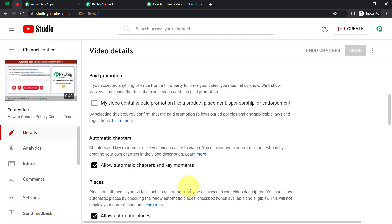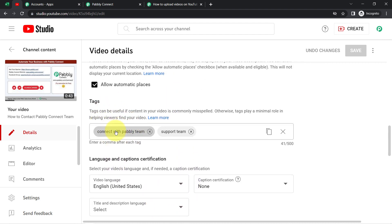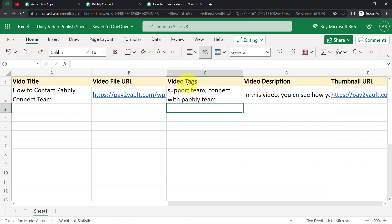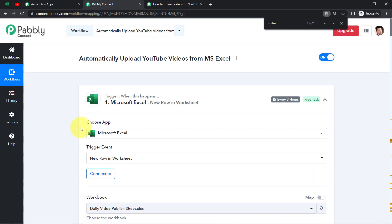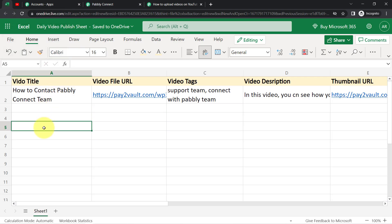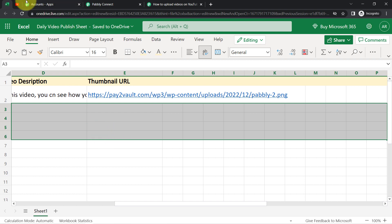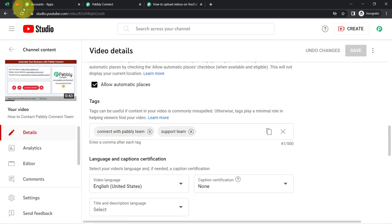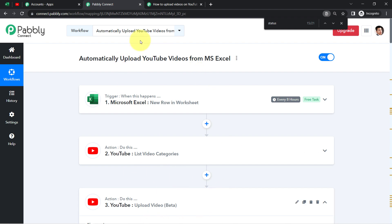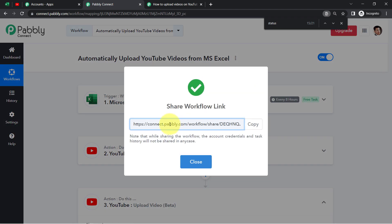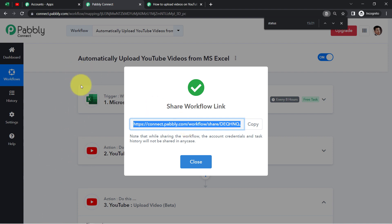If I click on 'Show More,' I have the tags section — I have two tags: 'Connect with Pabbly Team' and 'Support Team.' Cross-checking against the Excel sheet — Connect with Pabbly Team and Support Team. So this is how, now that you have set up the automation inside Pabbly Connect, simply sit back and relax because every time you add the details of your video, those videos will be uploaded automatically on your YouTube channel within the next few hours. You do not have to do anything manually. If you want to clone this workflow into your own Pabbly Connect account, I'll share the workflow link in the description box — sign up for free and it will be cloned at no cost.